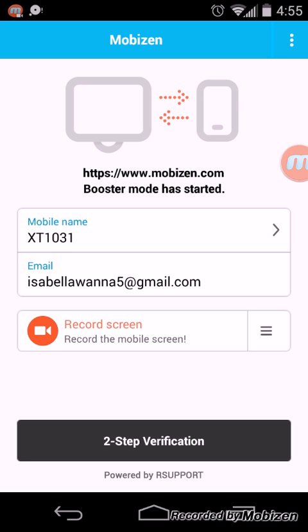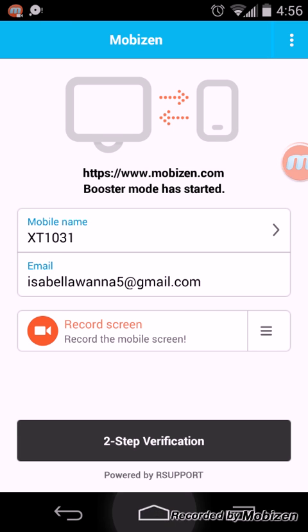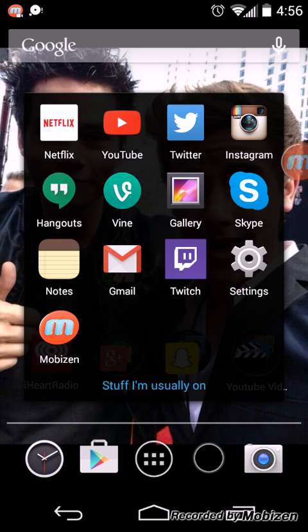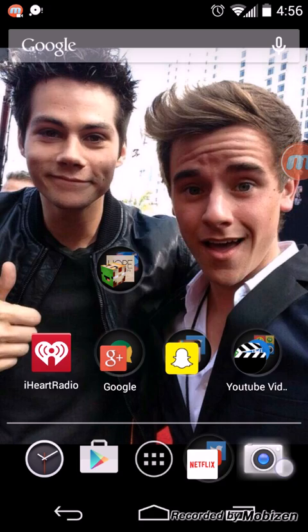If you try to press Record Screen, it says you have to activate Booster Mode first and tells you what to do. I'm going to show you how to do that.